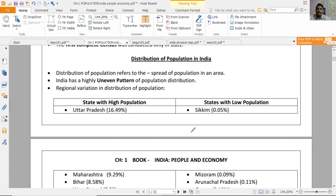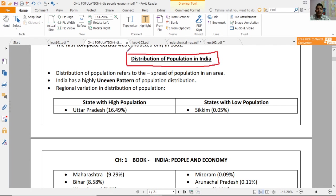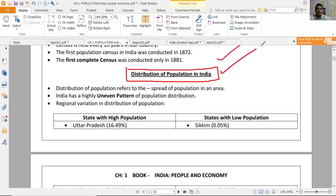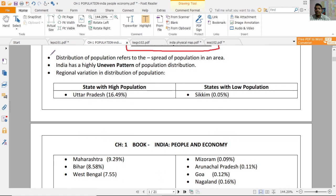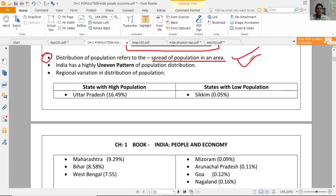Hello students, today in this video we are going to discuss the distribution of population in India. Distribution of population refers to the spread of population in an area — how the population is spread over an area.